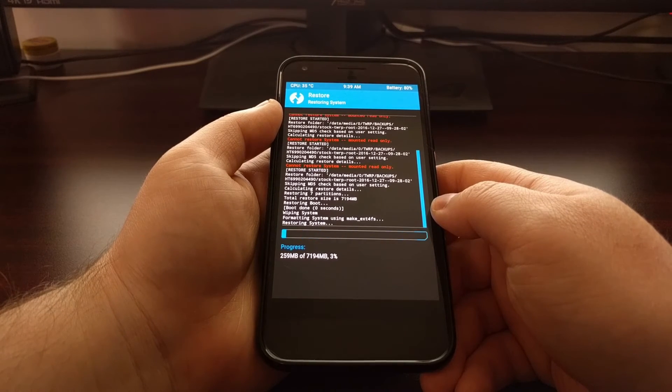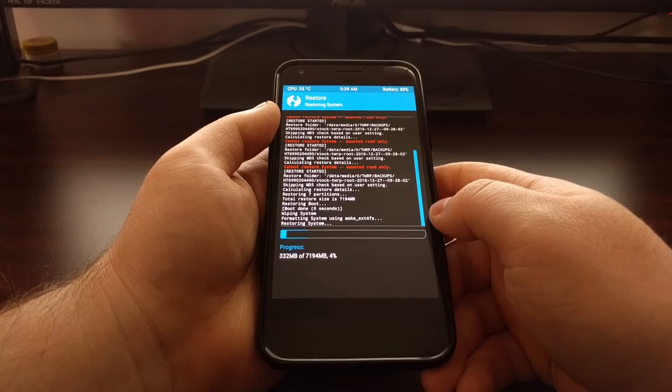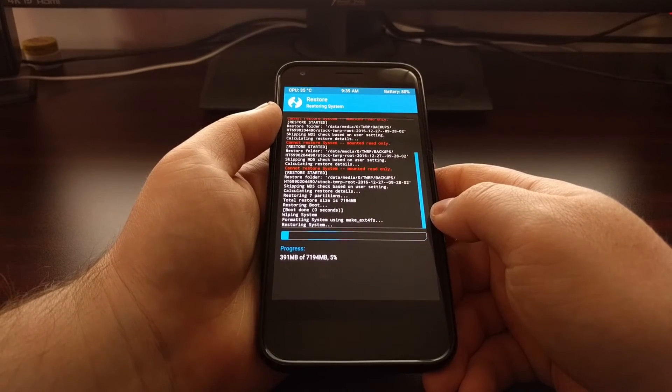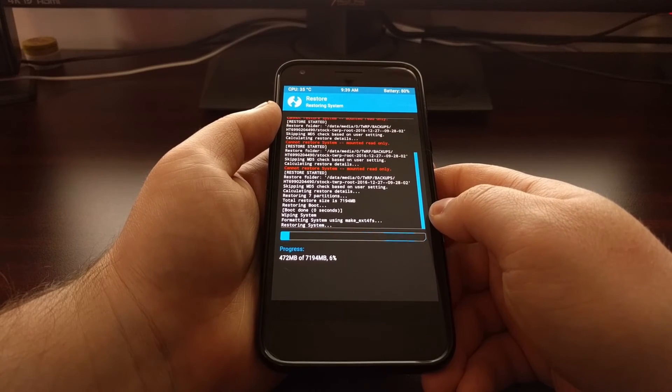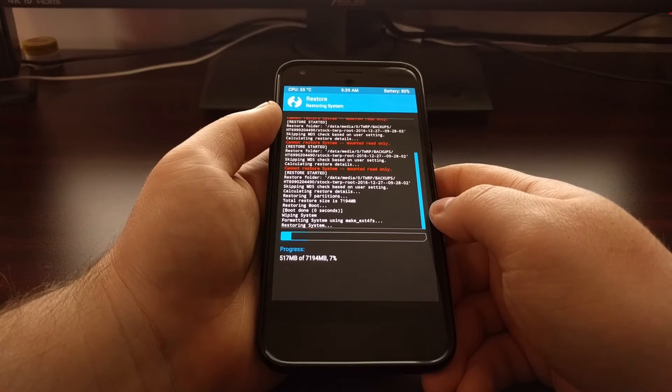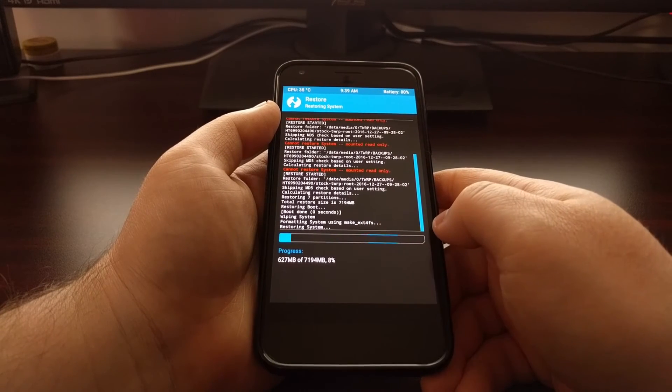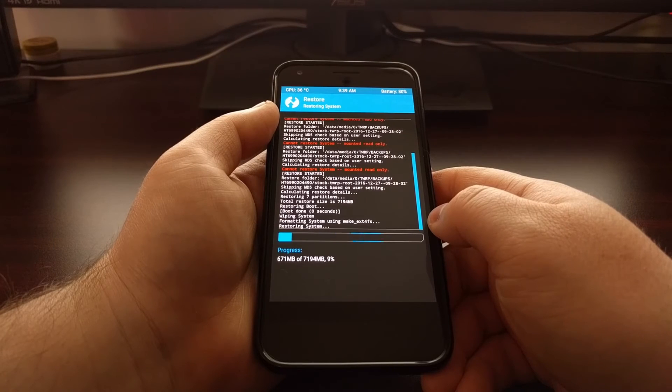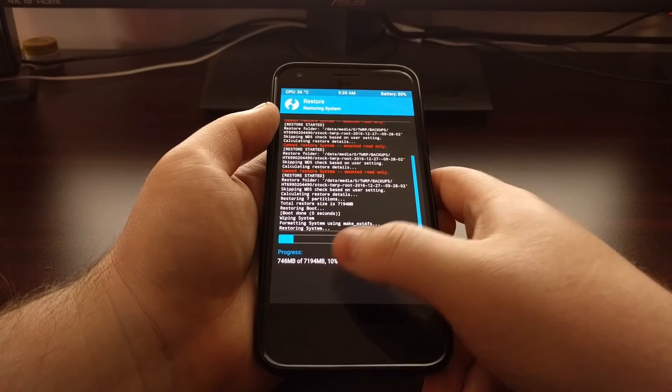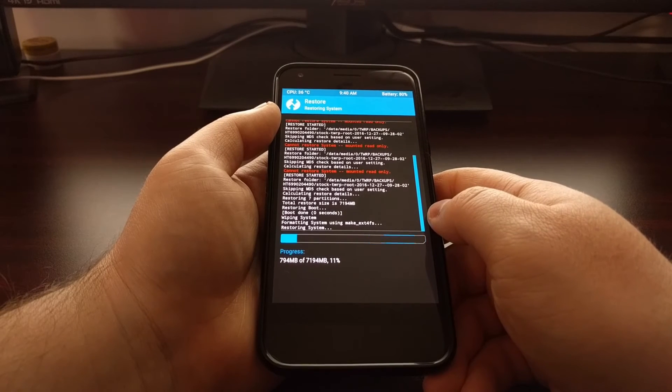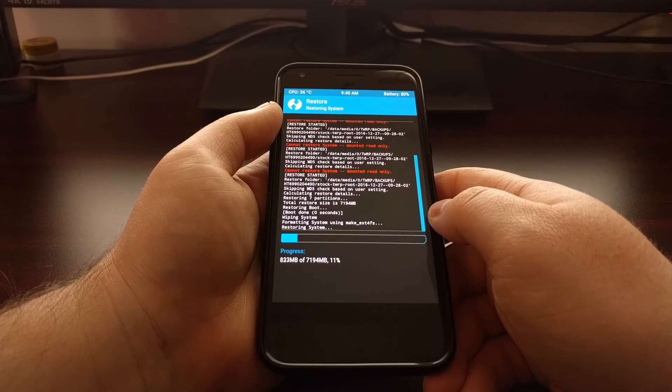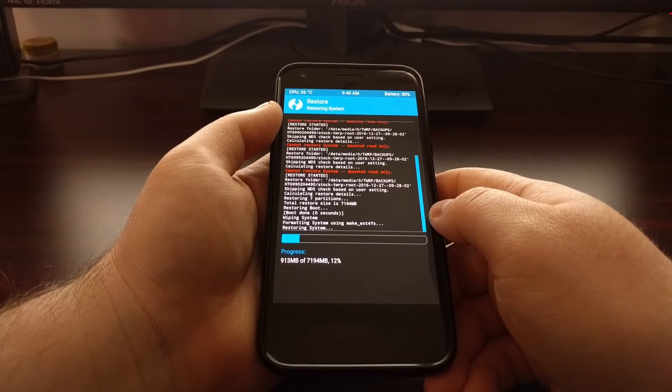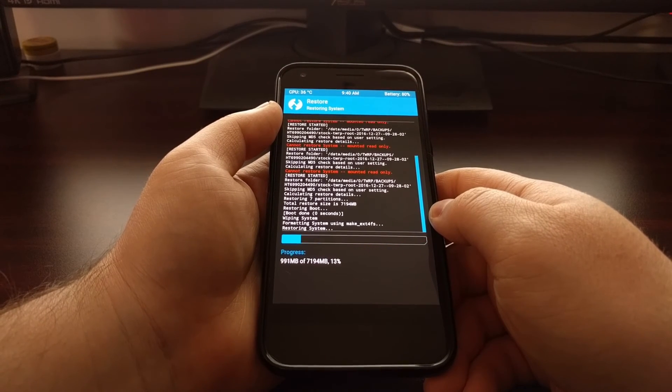Depending on how big your backup is, which relates to how many applications, games, photos, and videos you have on your phone when you created the backup, the restore process will be either quicker or slower. For example, I'm restoring an entire 7.1 gigabyte backup, so it's going to take a few minutes to complete.